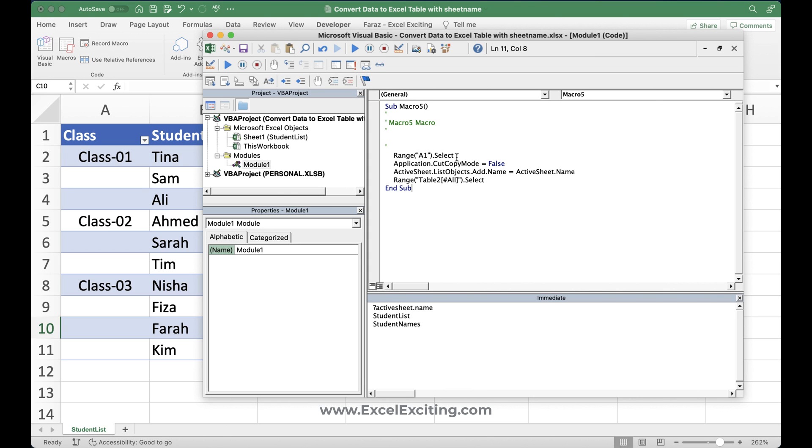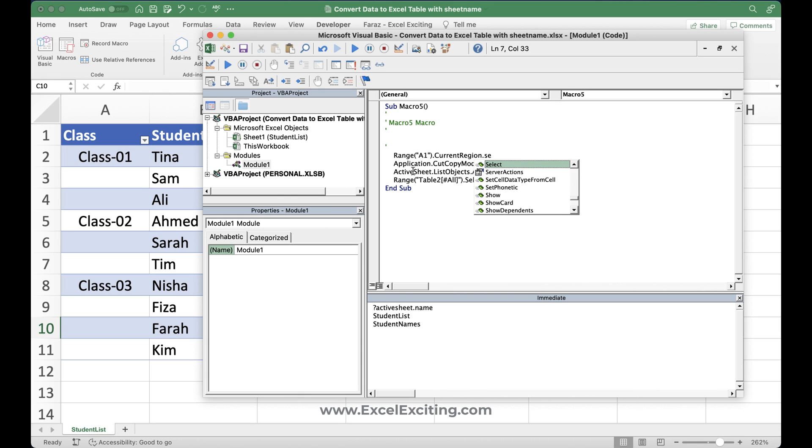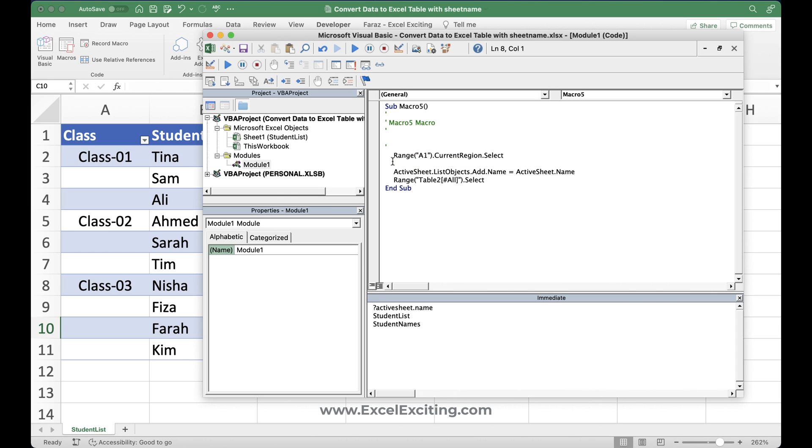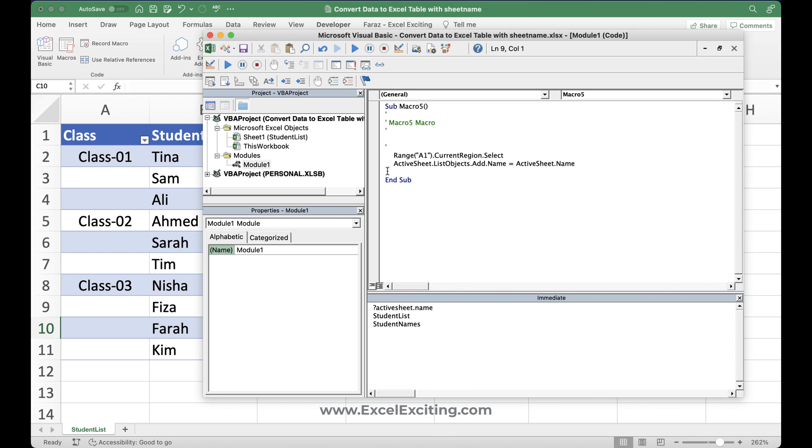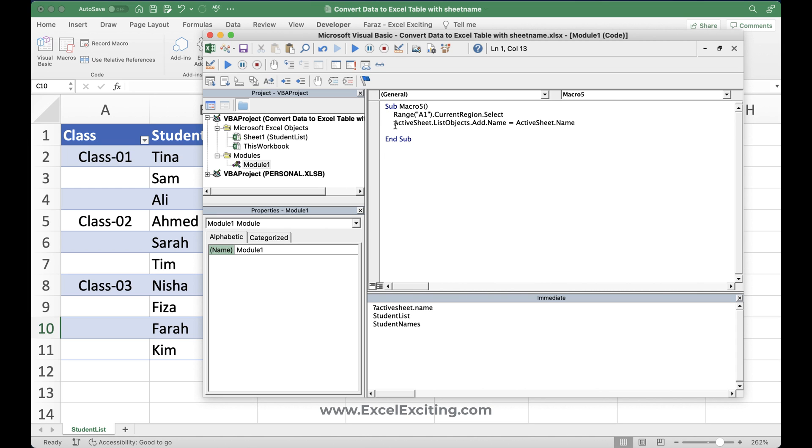Now, the most important thing is a range now. So we want to make sure that it takes the current region. And we want to make sure that it selects the current region, which is over here. Now application dot copy paste, we can just remove it, ignore it. And we can say, okay, yes, that's it. So if you see this code over here, this is a very simple one line code. And you can give a name, convert to table.